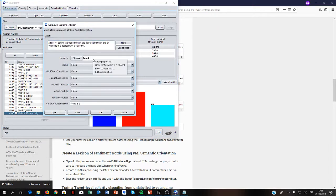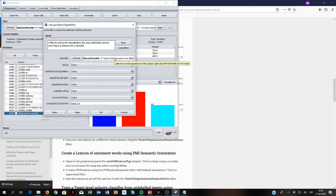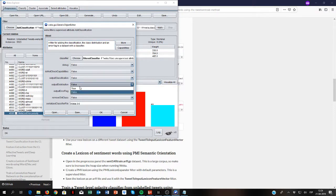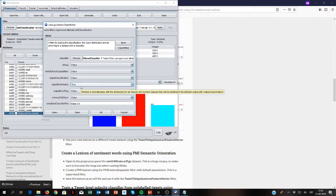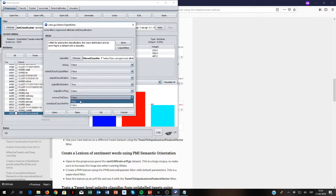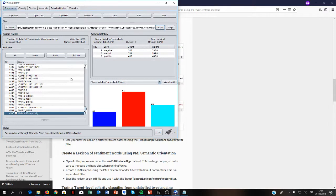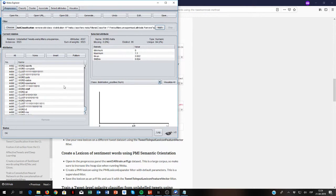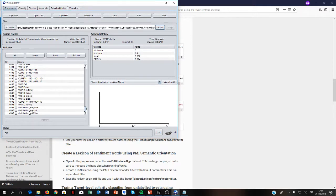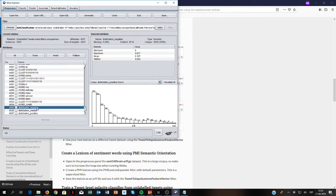We are going to output the distribution — so now we'll have the distribution of how positive, negative, and neutral a word is. We're also going to remove the old class, because we just want to get the new predictions for all the words. When I train the model and deploy it, now I have three more attributes: the word name, and a distribution score for negative, neutral, and positive.